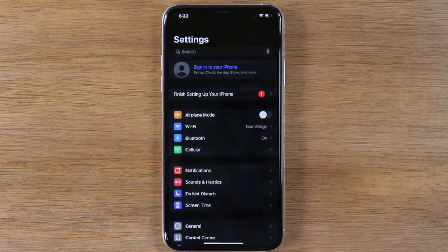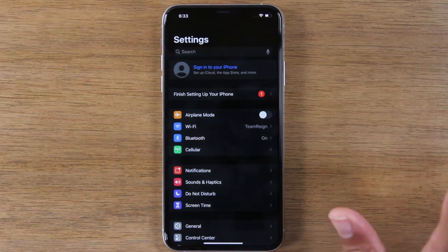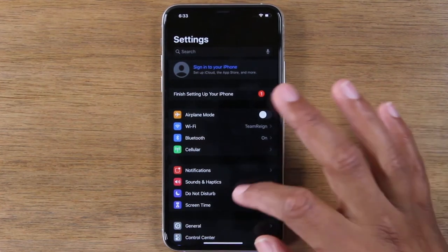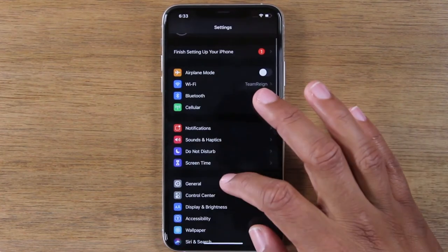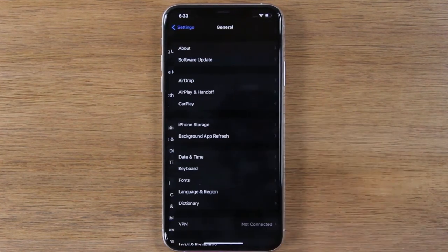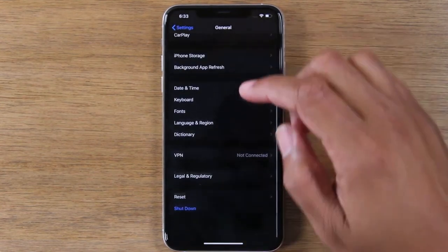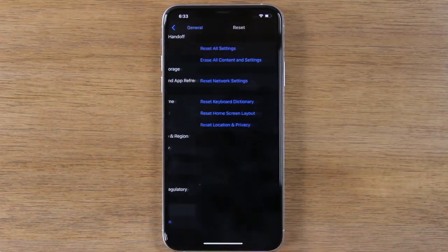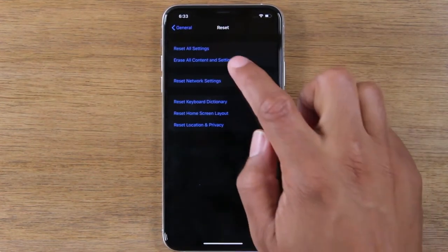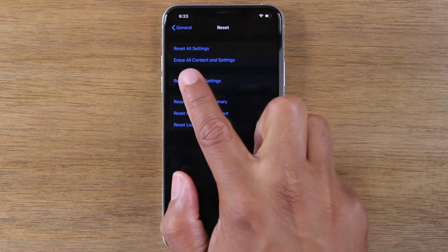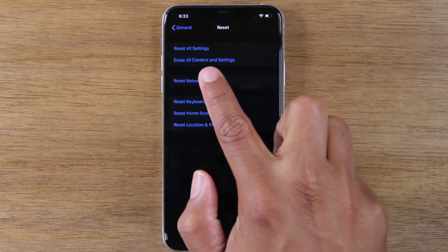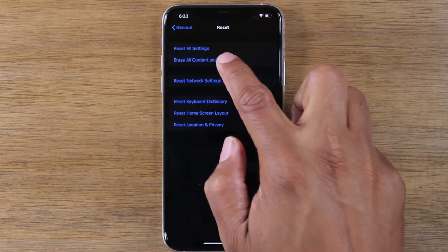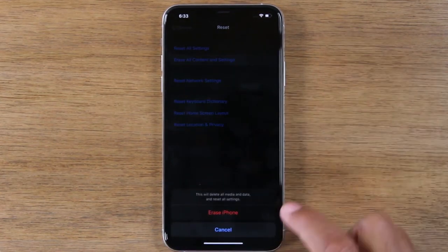At this point you've fully signed out of all your accounts. So now you need to just go to General. Go down to the bottom. Go to Reset. And tap the second option where it says erase all content and settings.